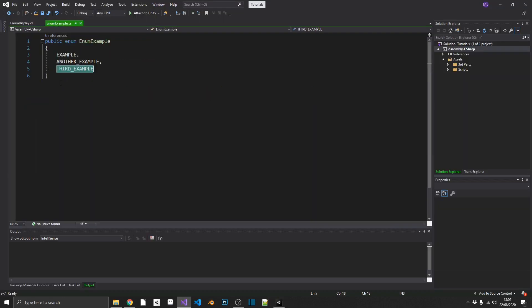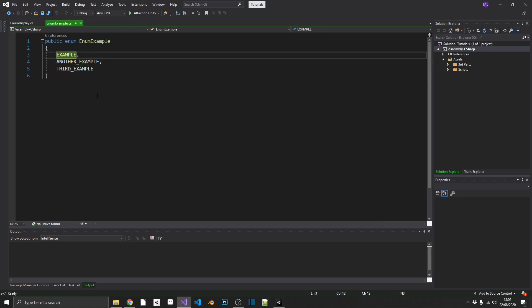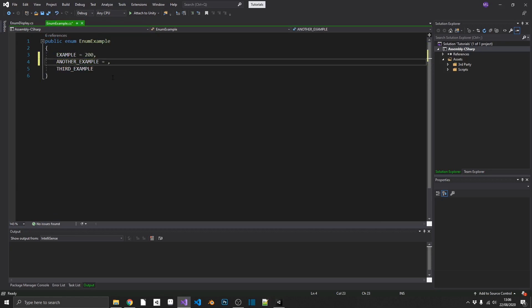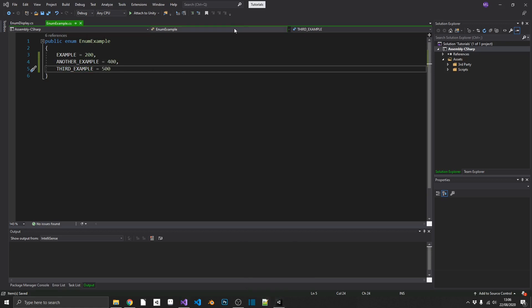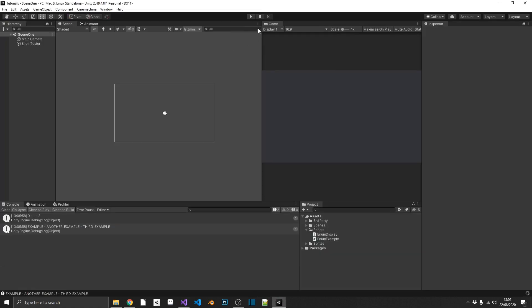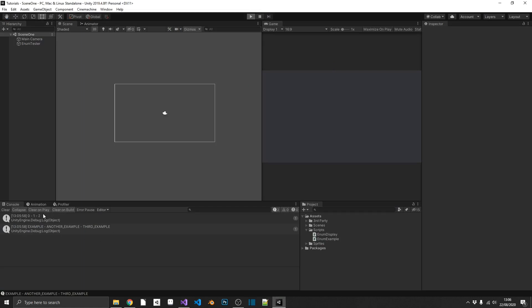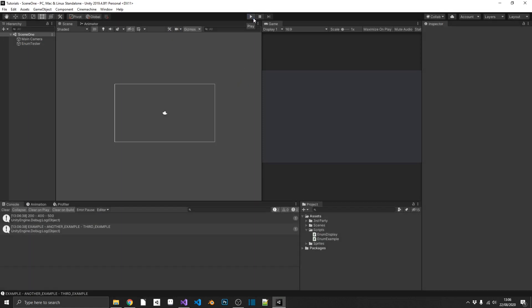And what's actually useful about enums is we can mess about with the numbers in this. So say we wanted example to equal 200, another example to equal 400, and then the third example to equal 500. We can just declare that inside of our enum, pop back over to Unity and replay, and we should see we get 200, 400, and 500, and the names remain the same. So that's all well and good, but where is this actually going to be useful in my game?